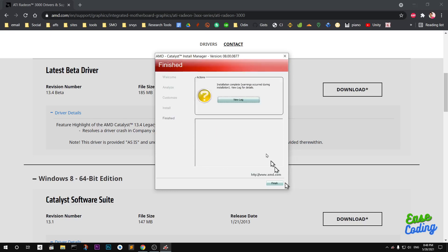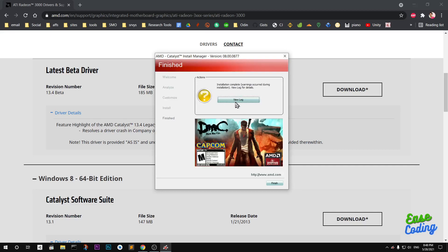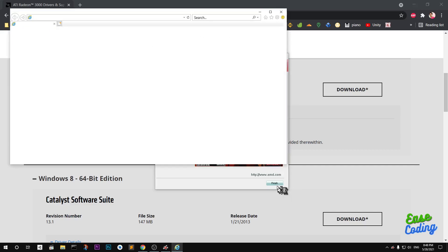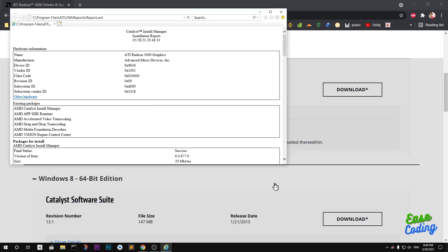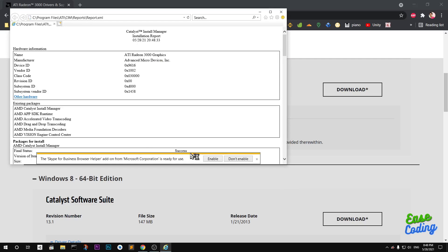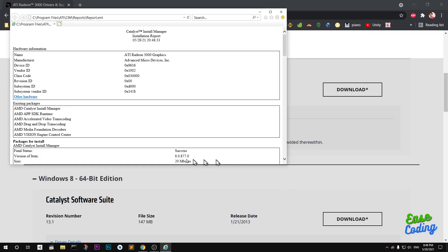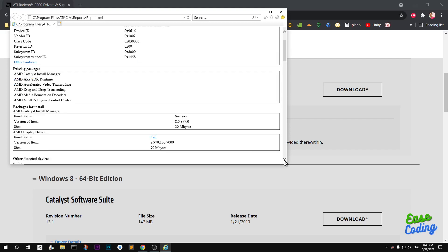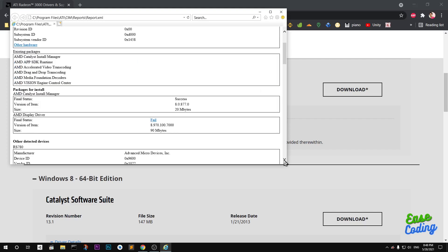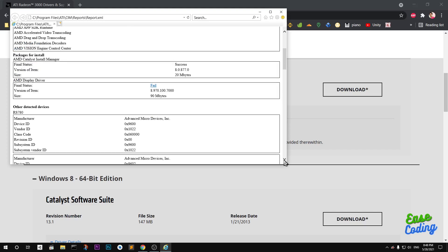Voila, so it's been installed. If you go ahead and view the log it's going to launch the browser and you can see the message: Success. Final status success. Name graphics, this is ATI Radeon 3000.